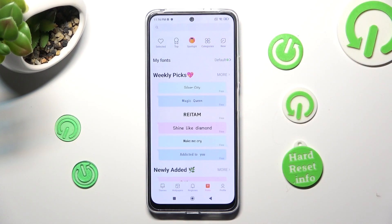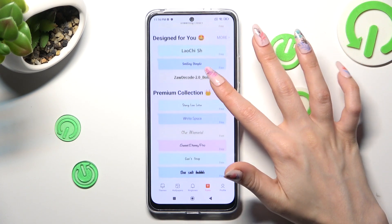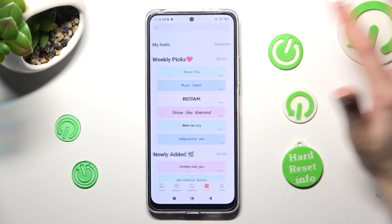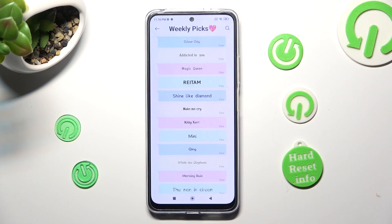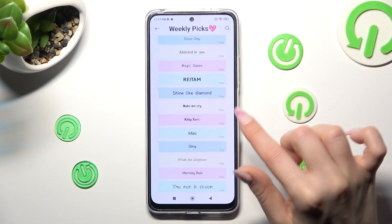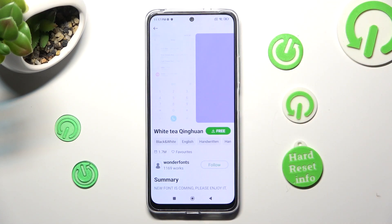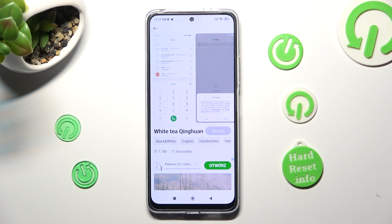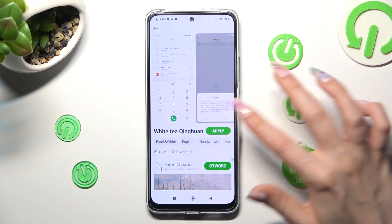After that, click on the best option for you. I will go with Weekly Picks. Now tap on one of those font styles — I will go with maybe this one. Wait a couple of seconds and tap on Apply.